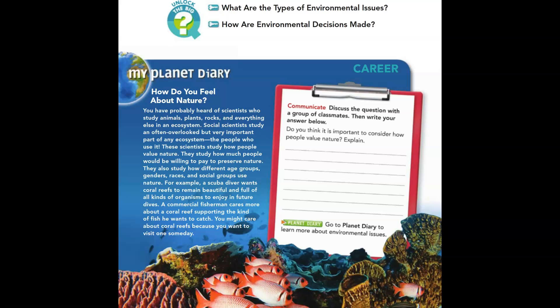You probably have heard of scientists who study animals, plants, rocks, and everything else in an ecosystem. Social scientists study an often overlooked but very important part of an ecosystem: the people who use it. These scientists study how people value nature, how much people would be willing to pay to preserve nature, and how different age groups, genders, races, and social groups use nature.